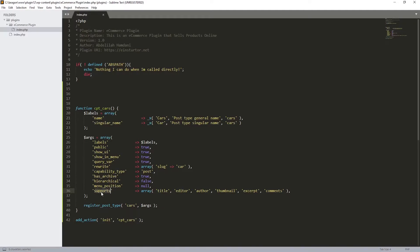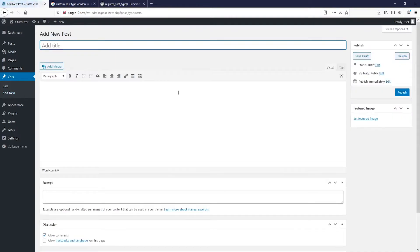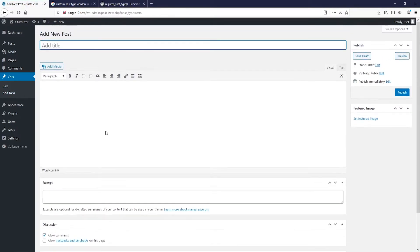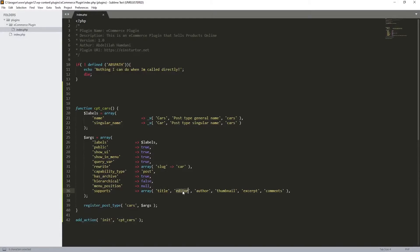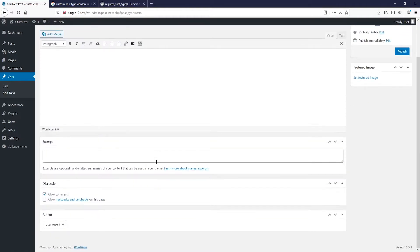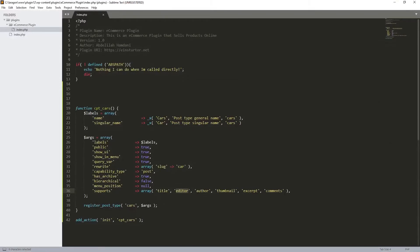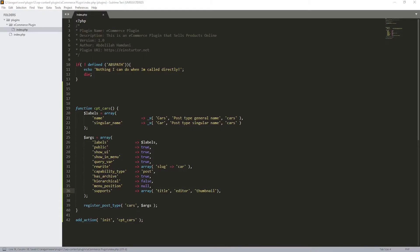Our custom post type is working. I want to show you what the 'supports' options mean, so let's click 'Add New'. You can see we have the title, the editor (the WordPress block editor), the author, the excerpt, the thumbnail, and the discussion fields all showing up.